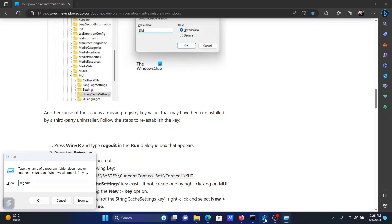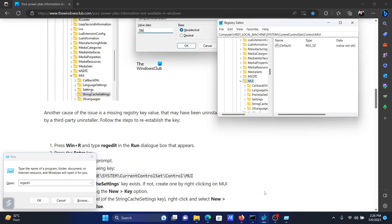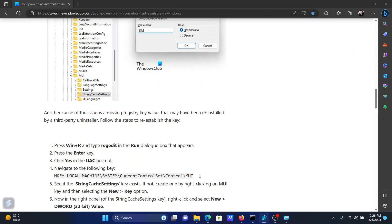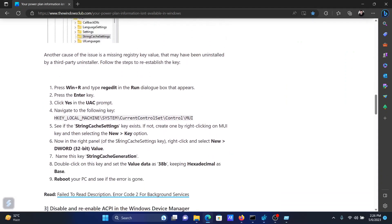In the Registry Editor window, go to HKEY_LOCAL_MACHINE\System\CurrentControlSet\Control\MUI. In the right pane, we will have to create an entry. Let us say this entry is named StringCacheSettings.